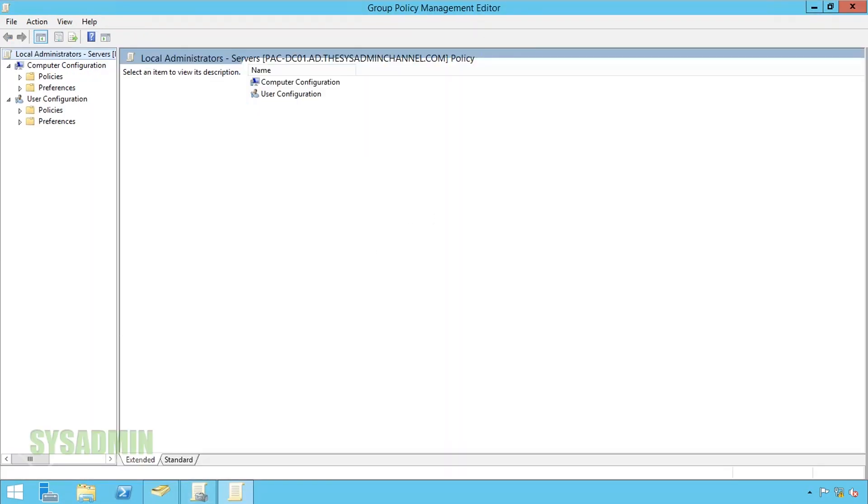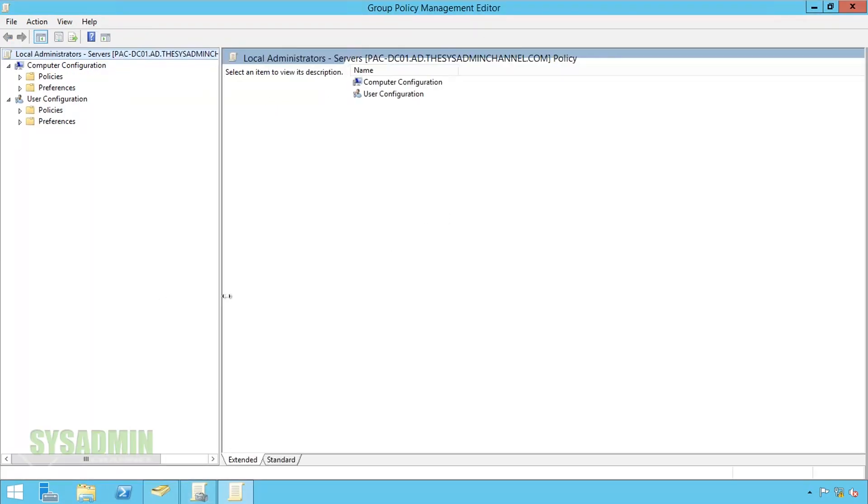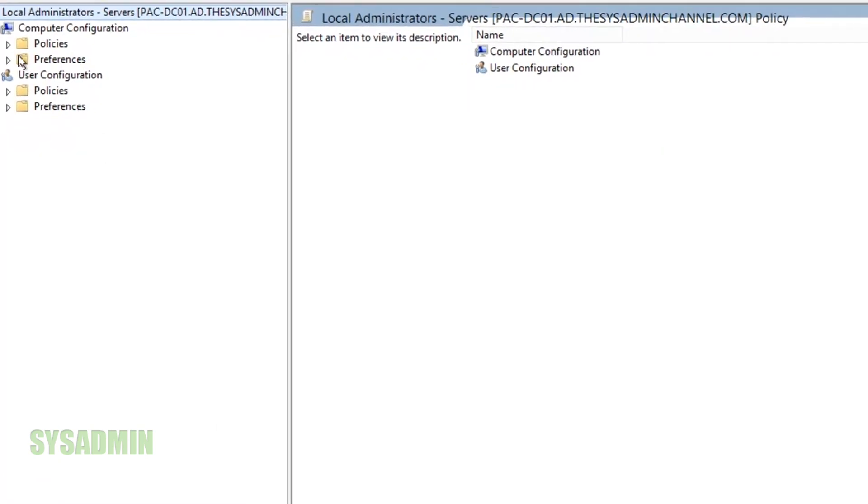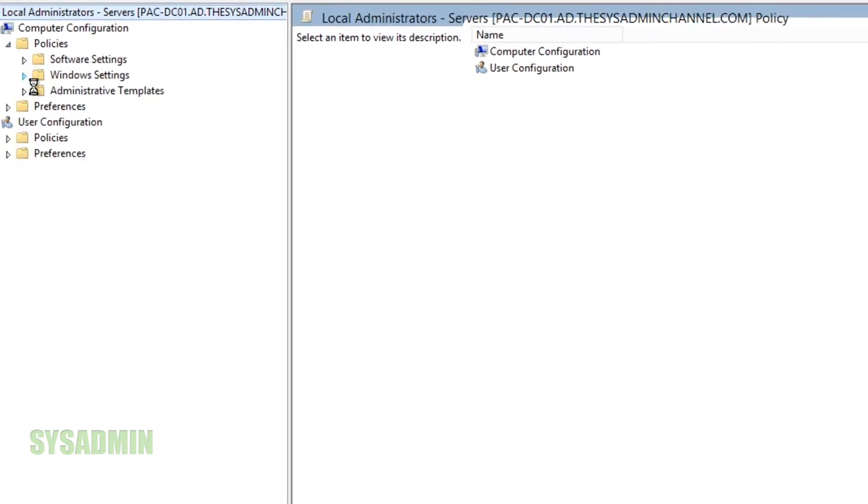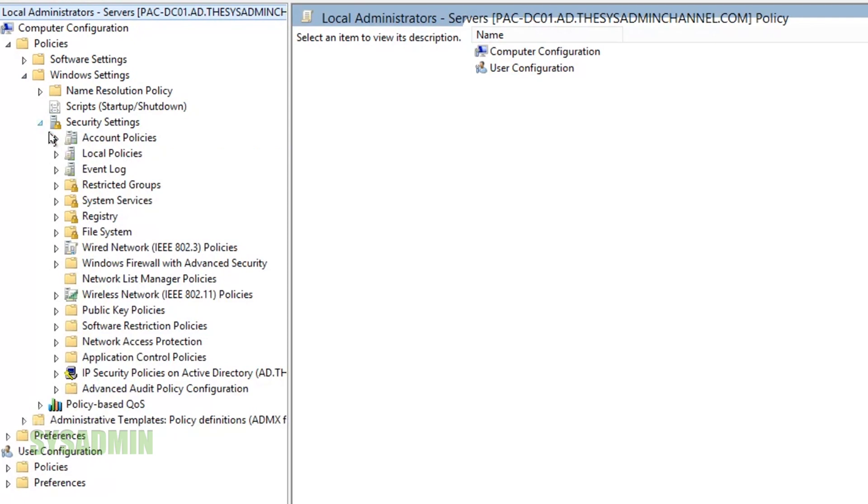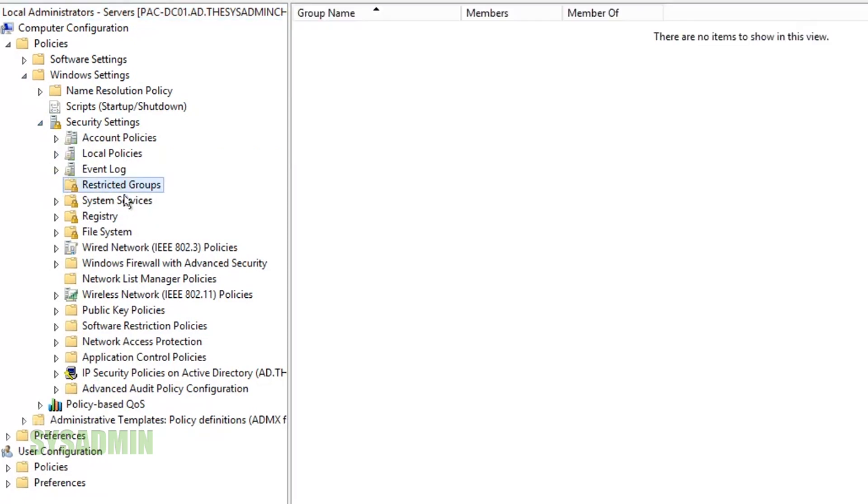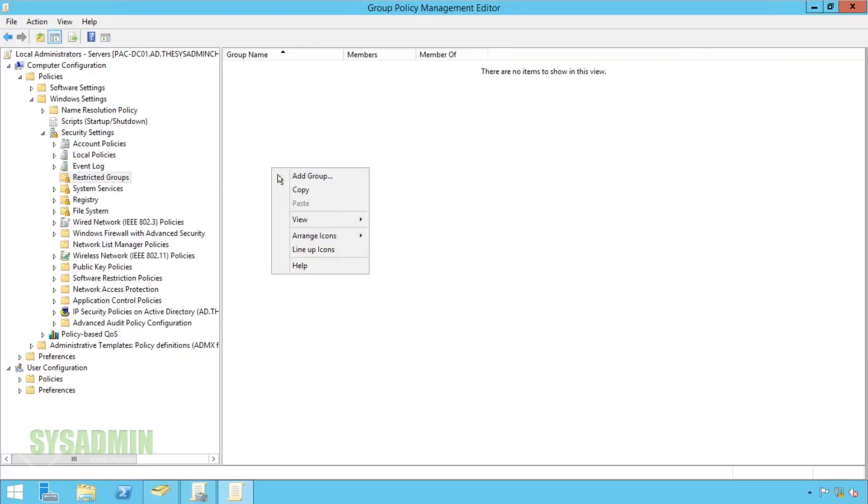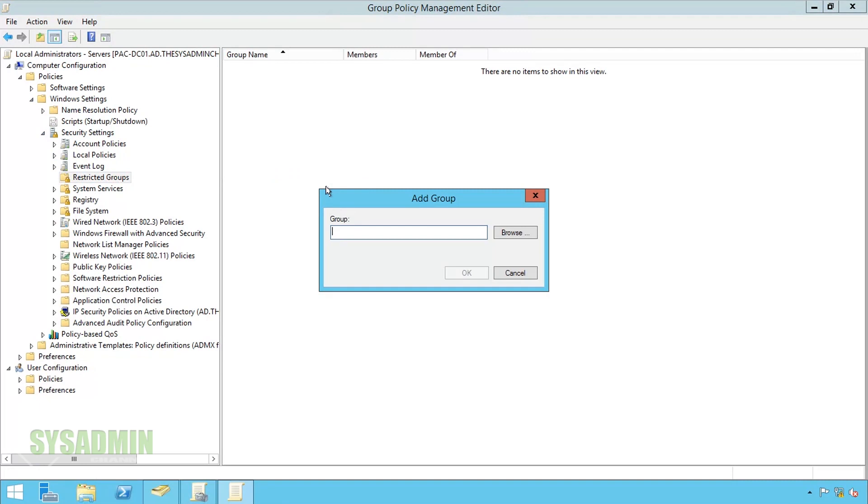Once we have the policy open we'll go to computer configuration, policies, windows settings, security settings, restricted groups and then we'll right-click on the right-hand side and add a new group.